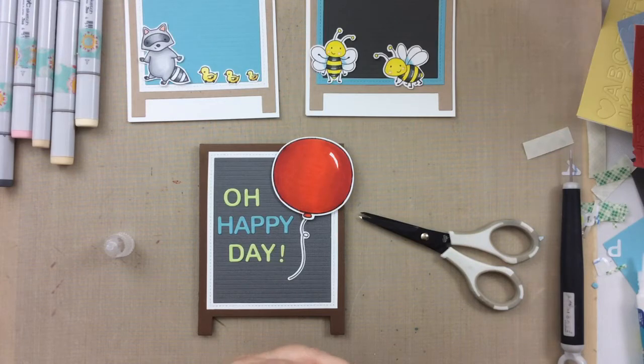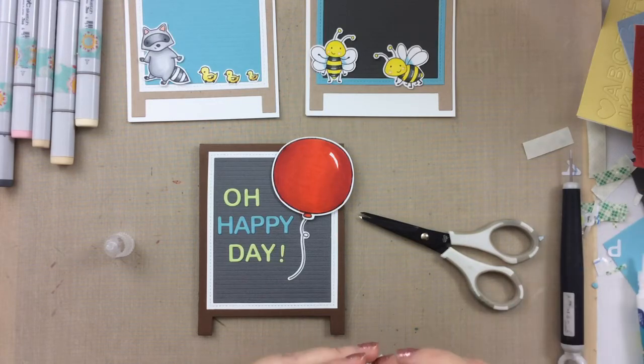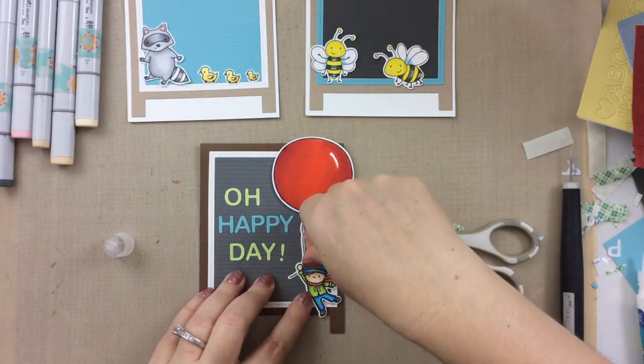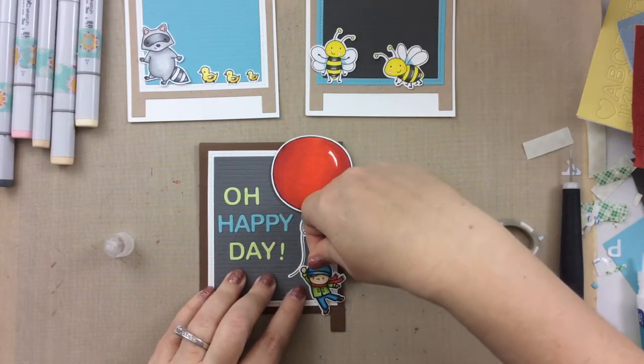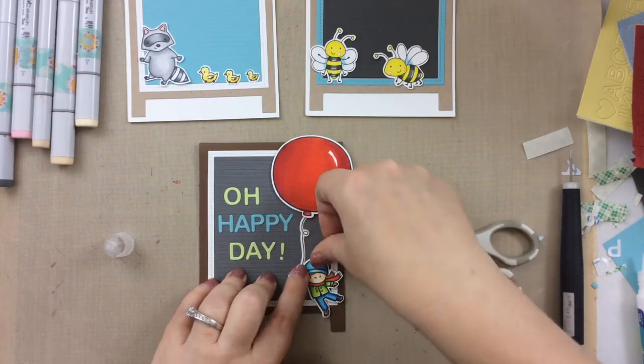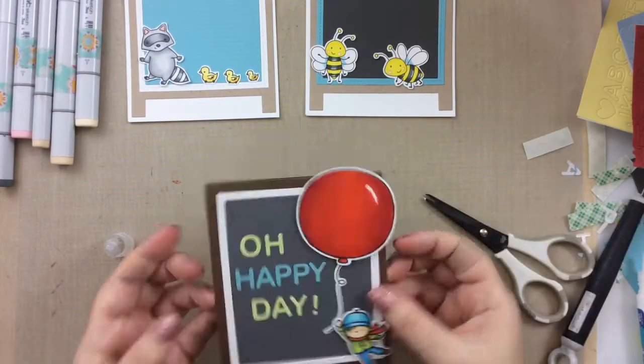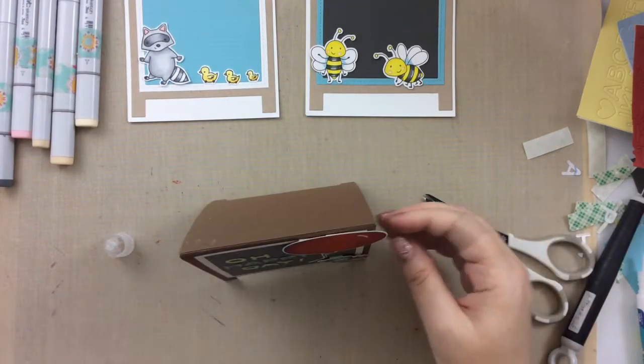And I used the same two colors for the letters that I colored up his outfit. So that worked out really well too.